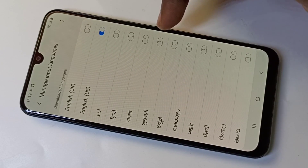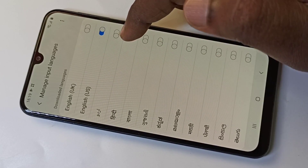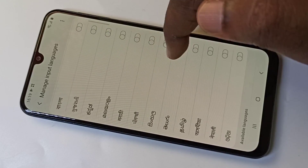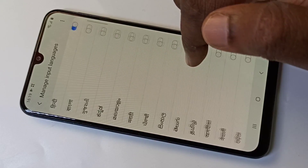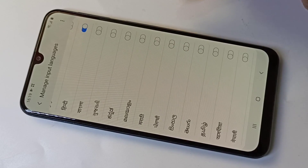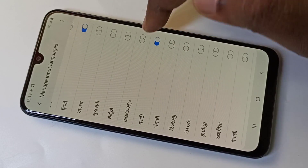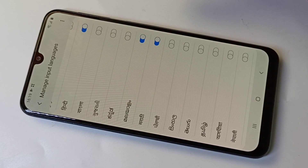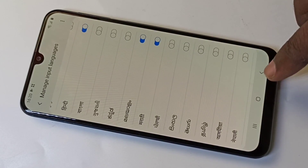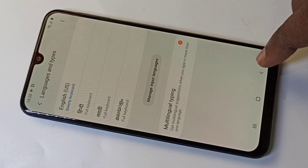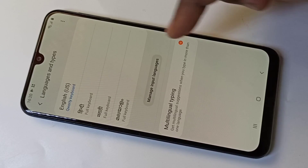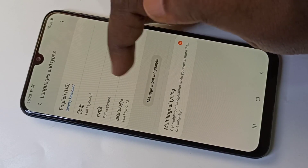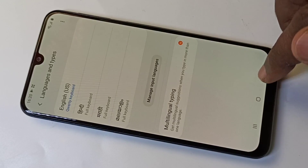From this list, let me select Hindi, then Marathi, then Malayalam. Now go back, and you can see the selected languages — Marathi and Malayalam — listed here.